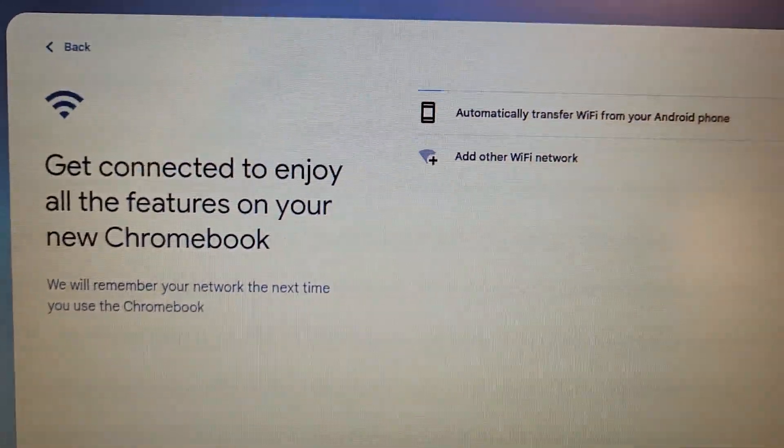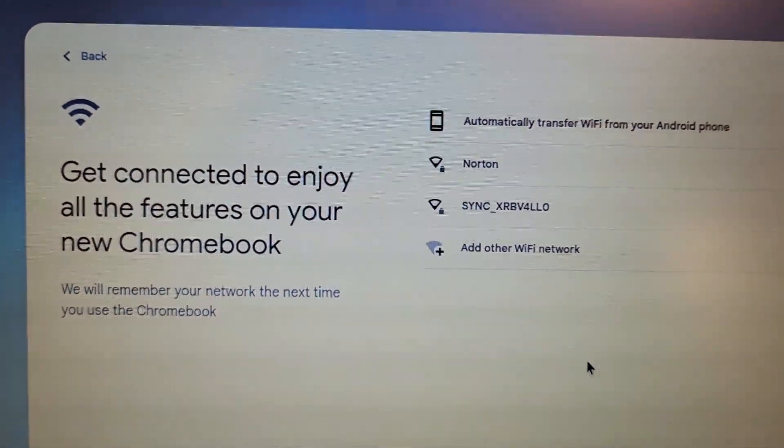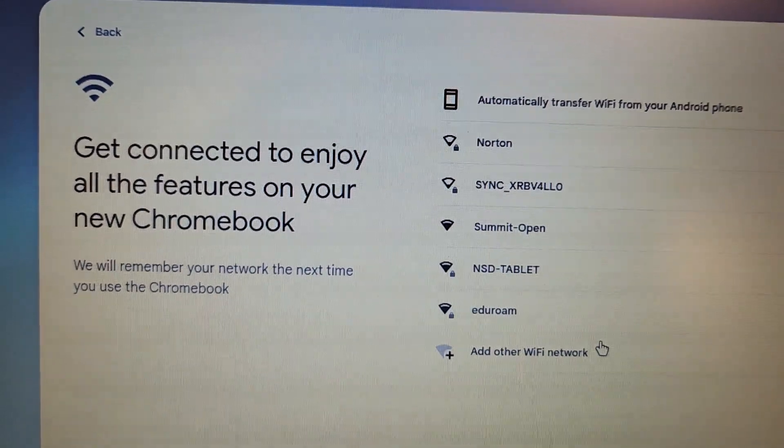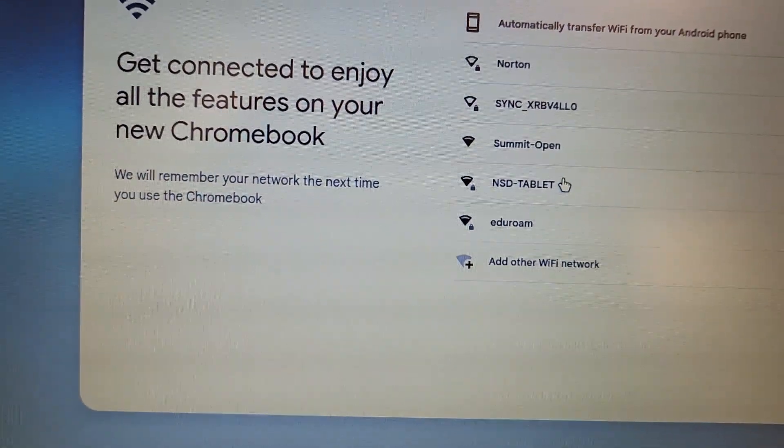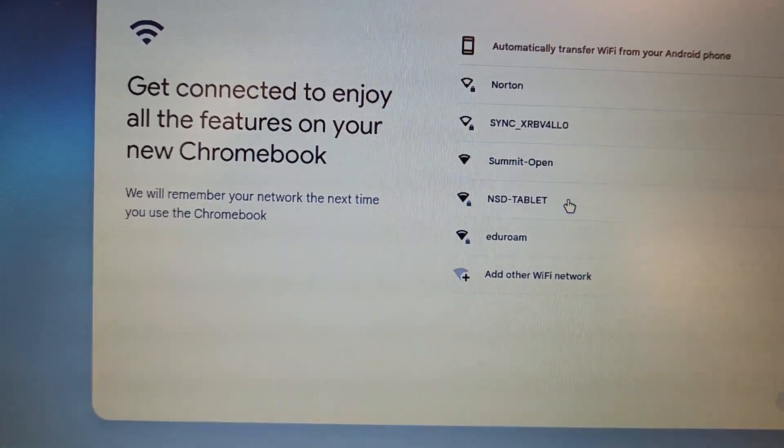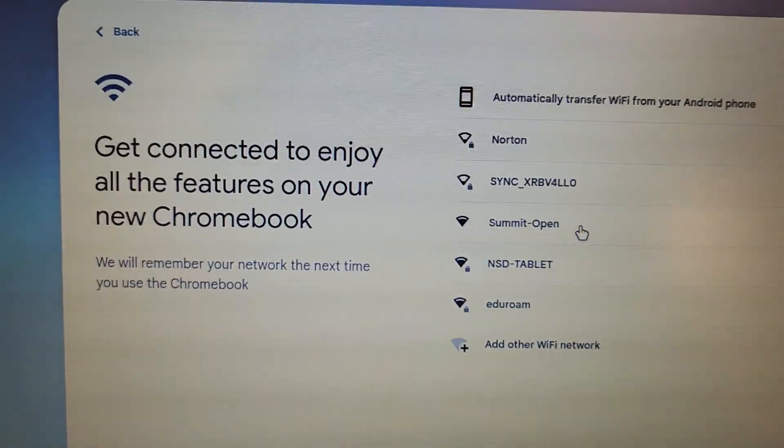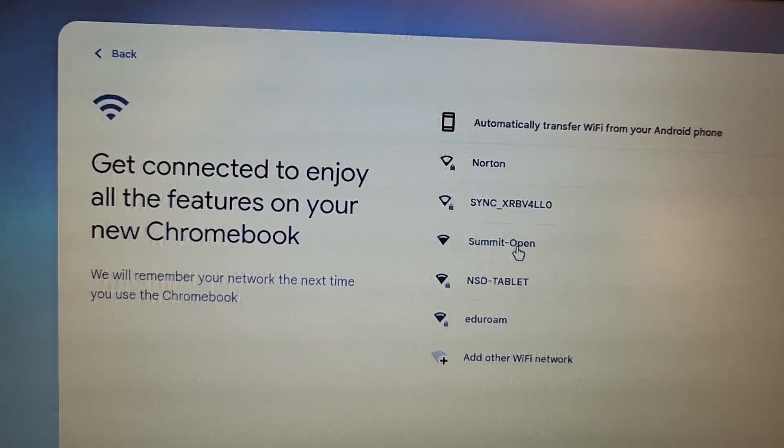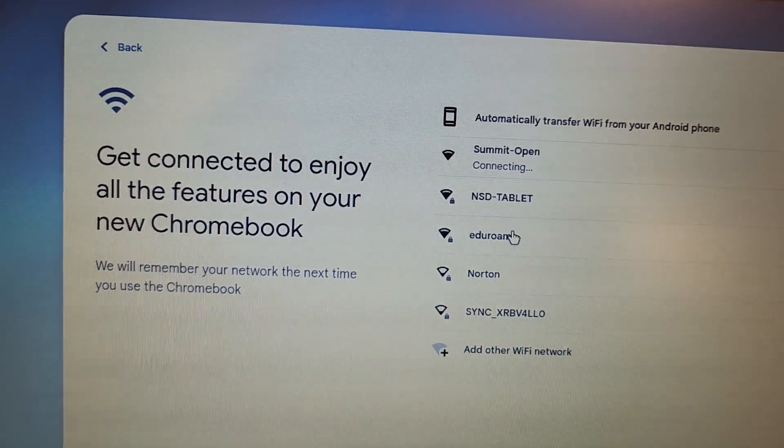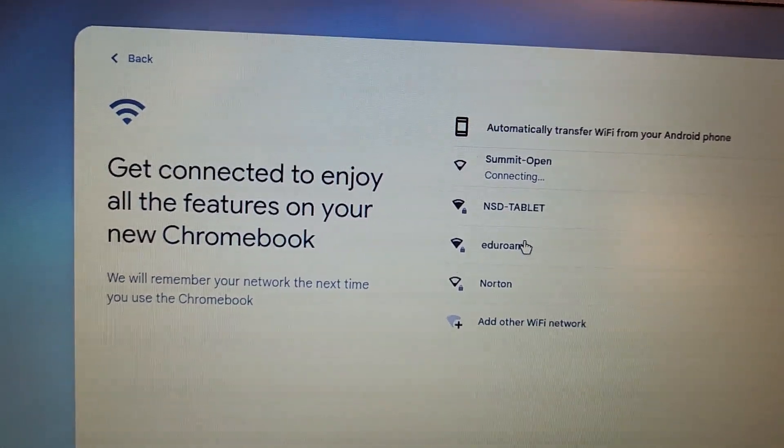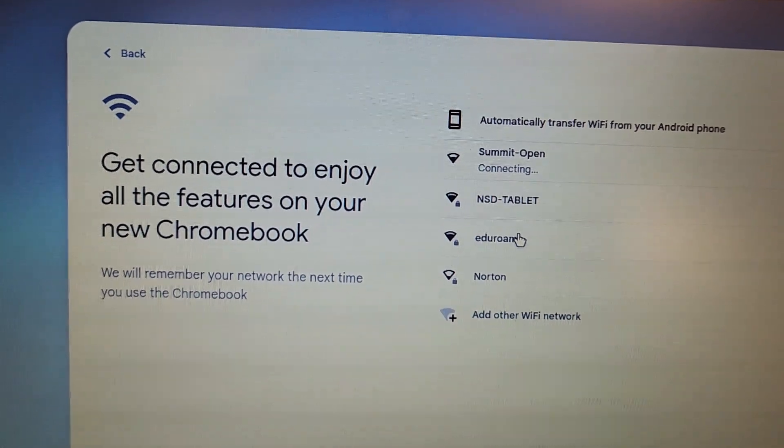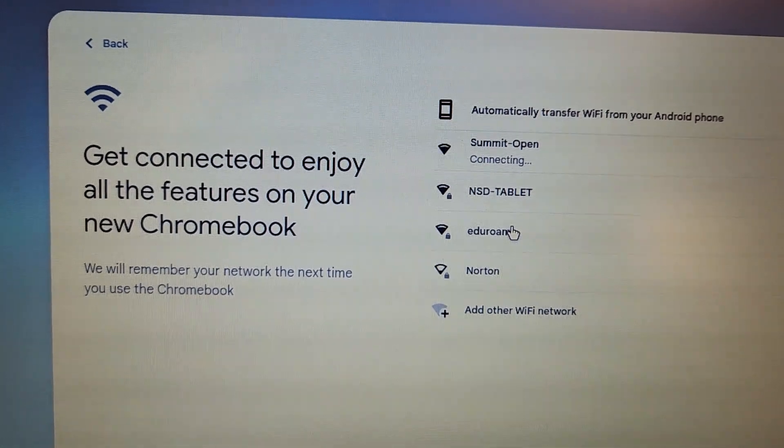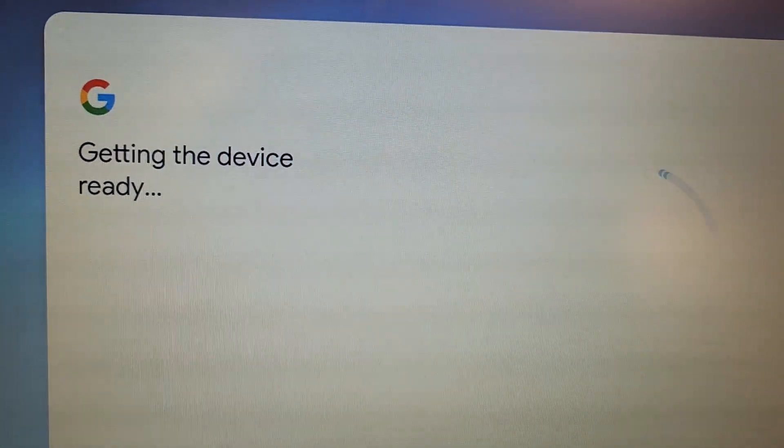It's going to ask you to join a Wi-Fi. All you have to do is click on nsdstu-open, or here's the summit open. I can use that. Not NSD tablet. Once it connects to the internet, it will automatically change to NSD tablet. Just give it a minute to do its thing.